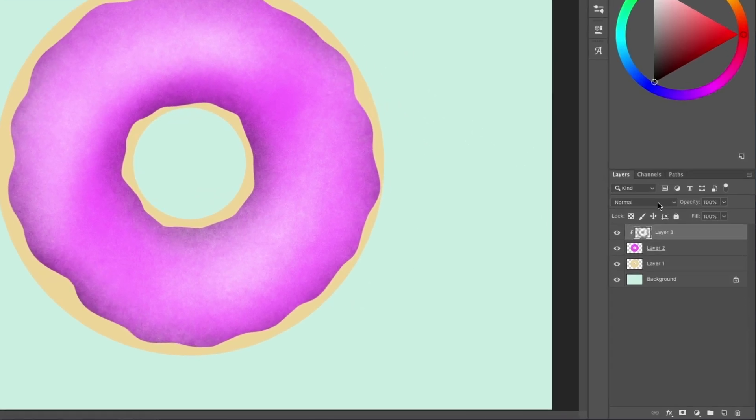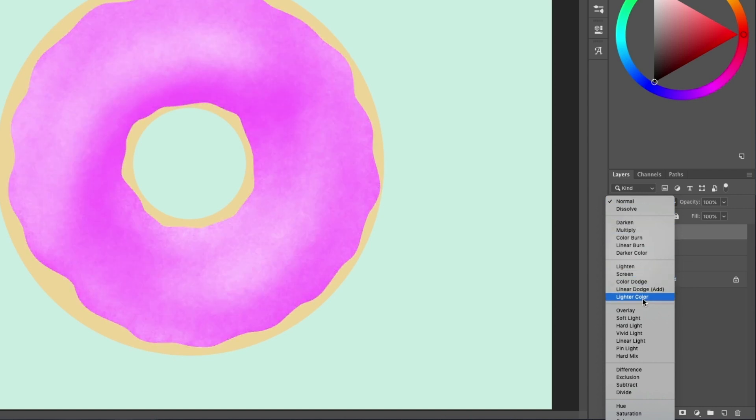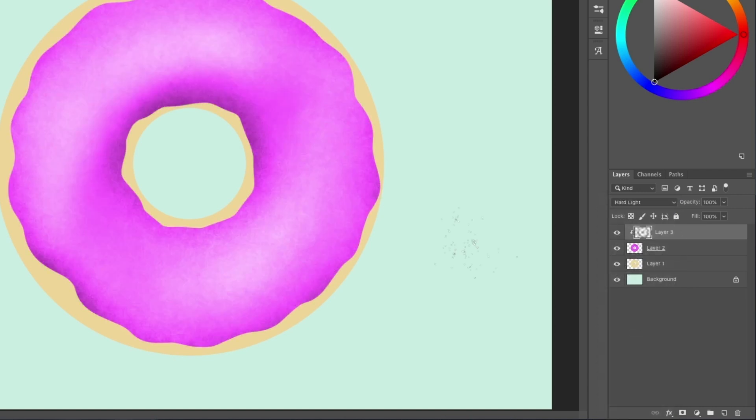Experiment with the blending modes to see what kind of vibrant effects you can create from the shading. Overlay or hard light are good choices.